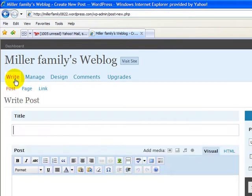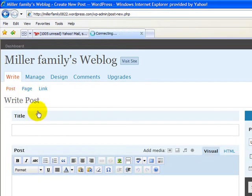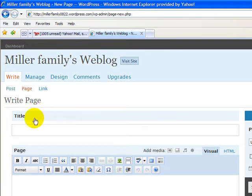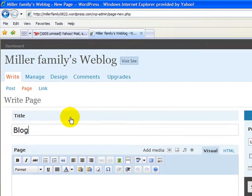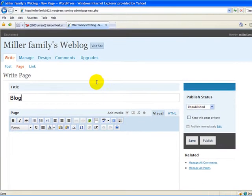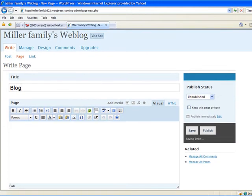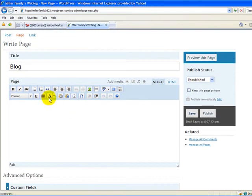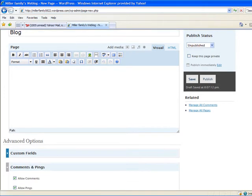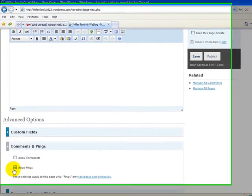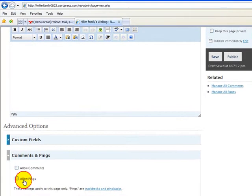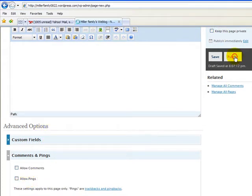We're going to go into Write, and we're going to go into Page. The first page we want to create is called Blog, and that will actually be where our posts are displayed. I'm going to leave the editing box blank here. We're going to go down to Comments and Pings, and I'm going to Disallow Comments, Disallow Pings, and then I'm going to say Publish this page.